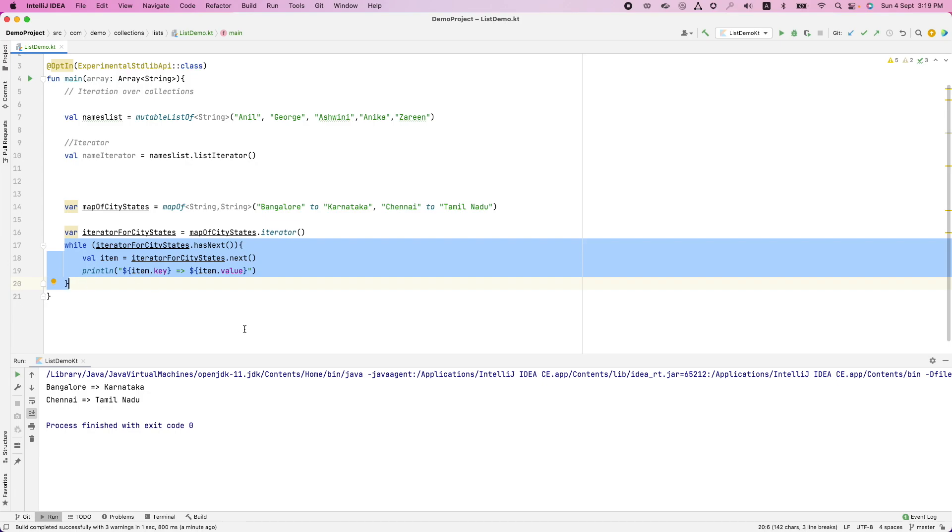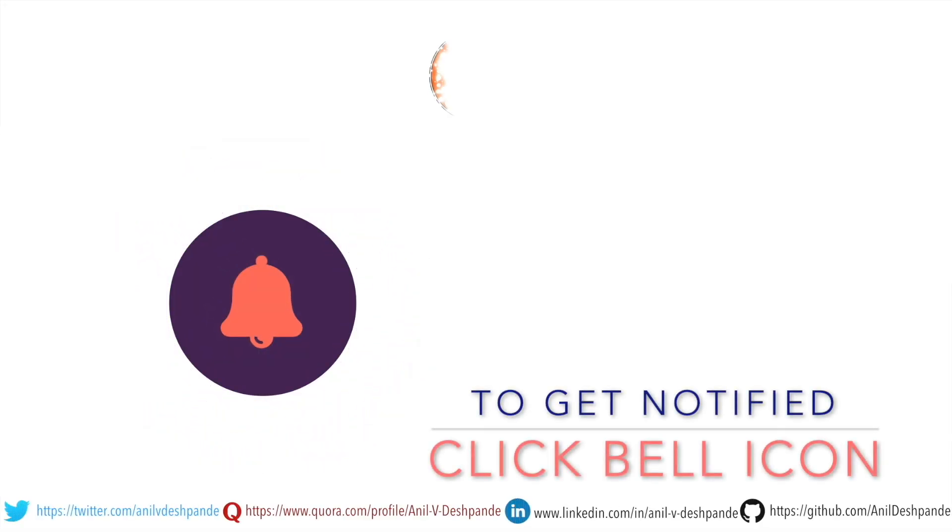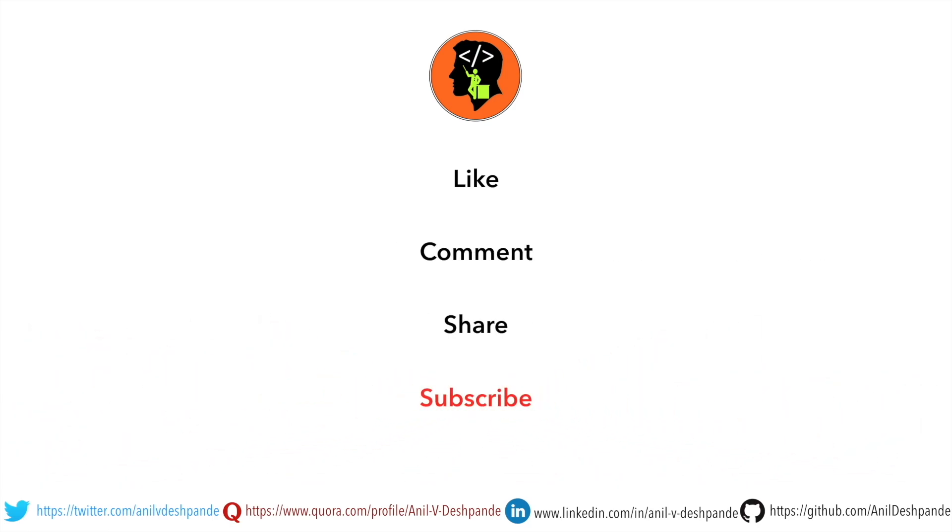So that's it in this video. In the next video, we will explore other aspects of collections in a much more detailed manner. That brings us to the end of this particular video. Don't forget to like, comment, share the video and subscribe to the channel. Take care. Bye.